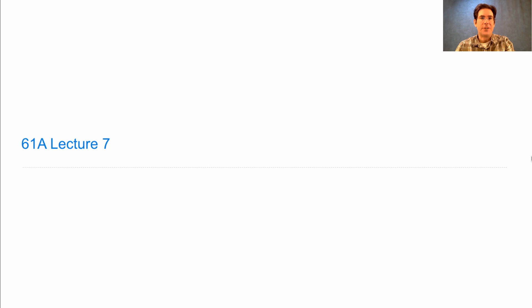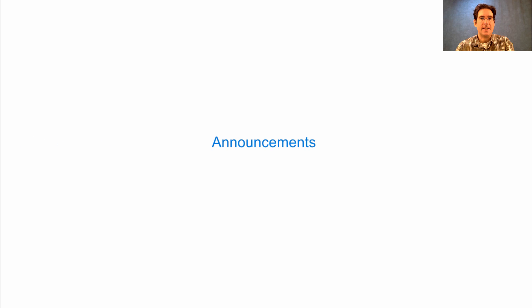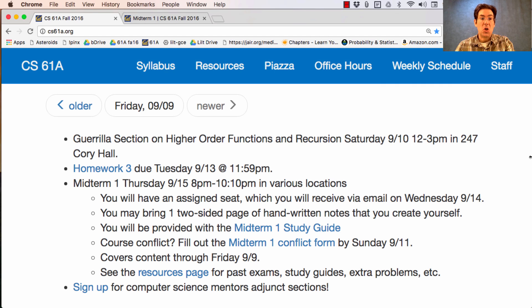61A Lecture Number 7. Announcements. A guerrilla section on higher order functions and recursion will be held this Saturday, starting at noon in 247 Quarry Hall.